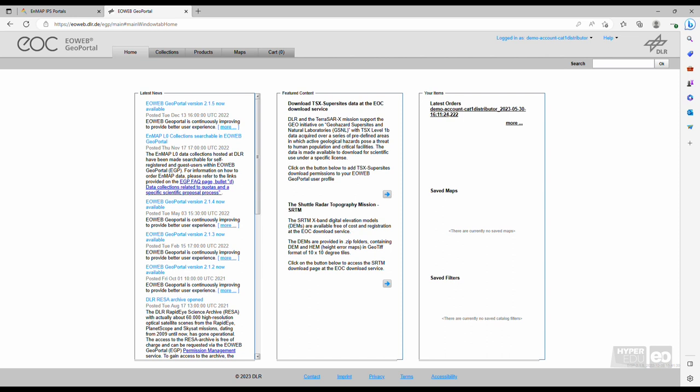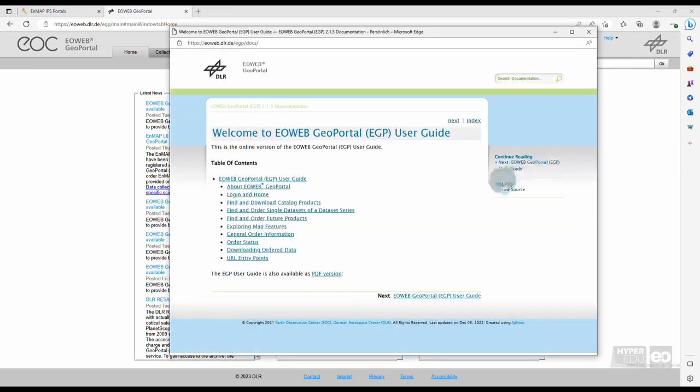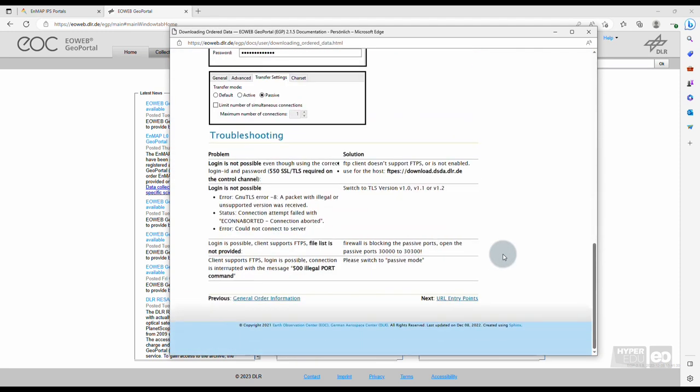Later, to download the data, use an FTP client, for example FileZilla. For further help on how to download the data from the FTP server, please open the help pages on the top right of the EO Web Portal, and click on the entry Downloading Ordered Data.